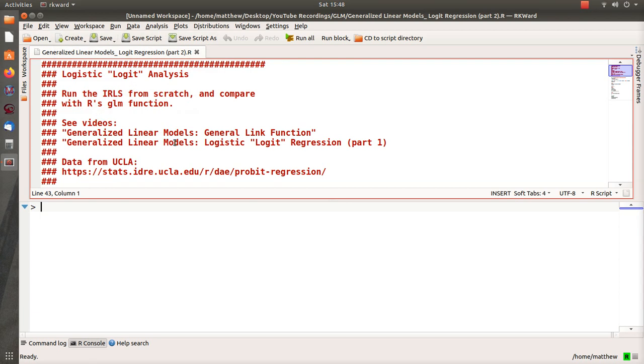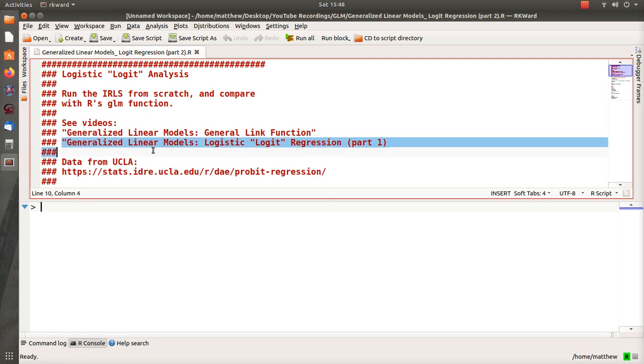Hello, welcome to my next video in my playlist I'm calling Generalized Linear Models. This one is part two from a video that I called part one, the logistic logit regression model part one.